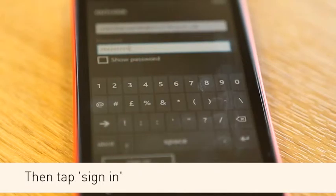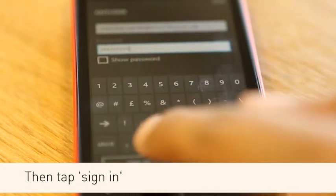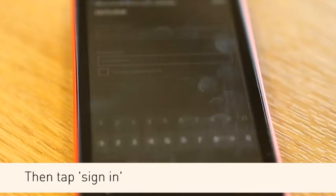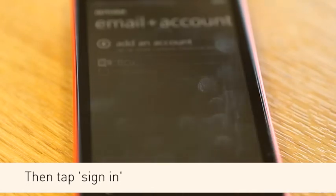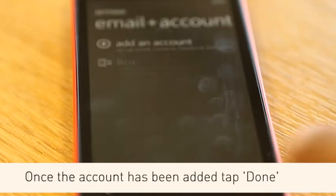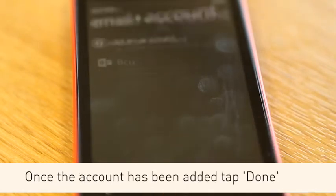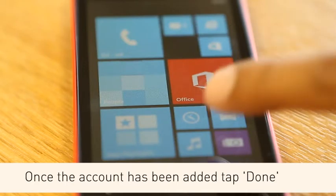Then tap Sign In. Once the account has been added, tap Done.